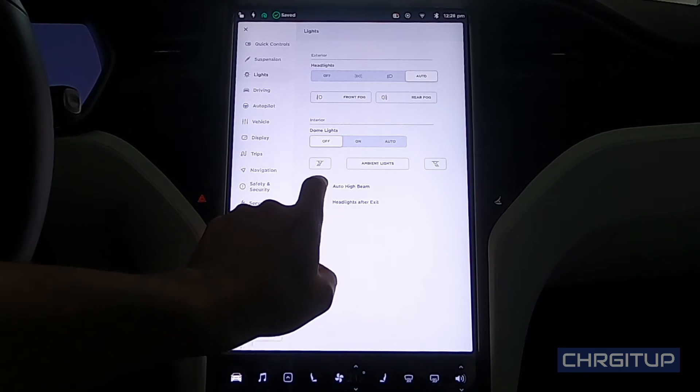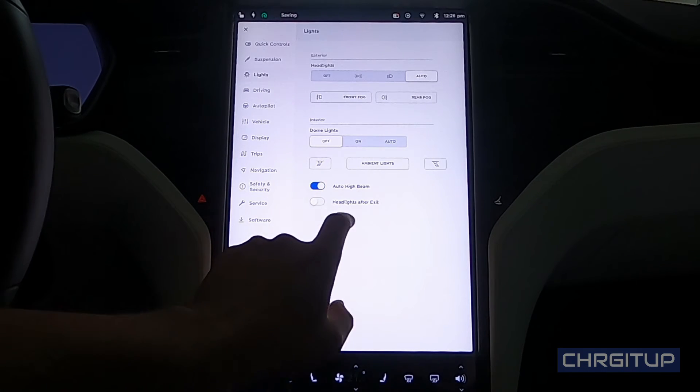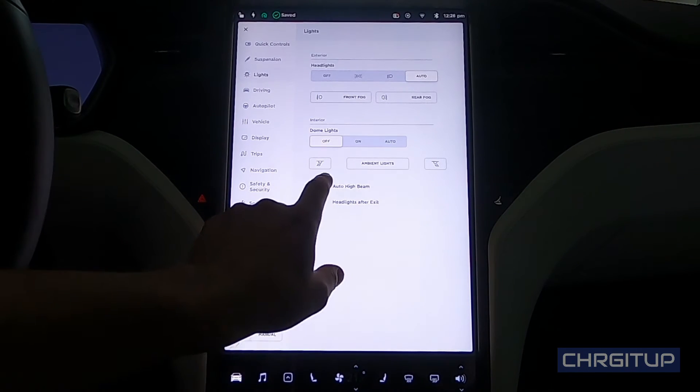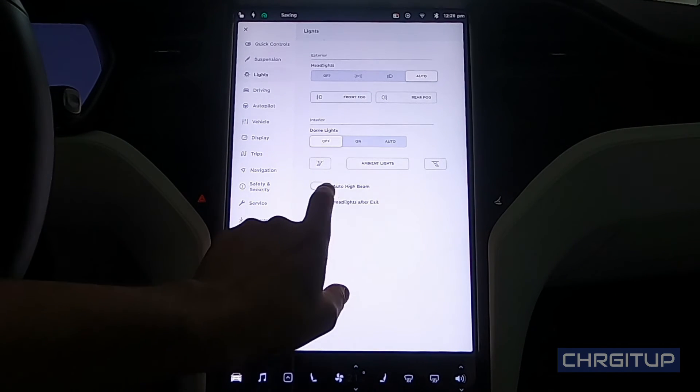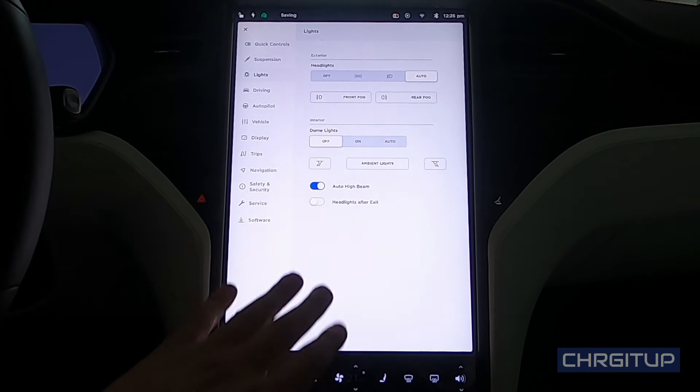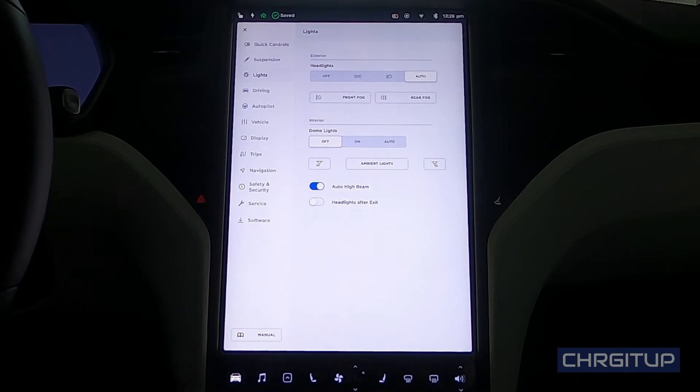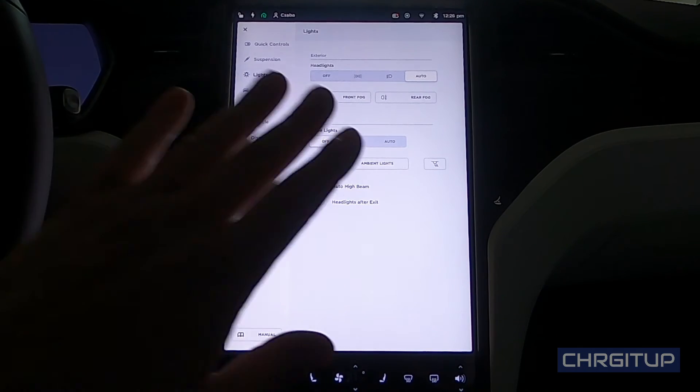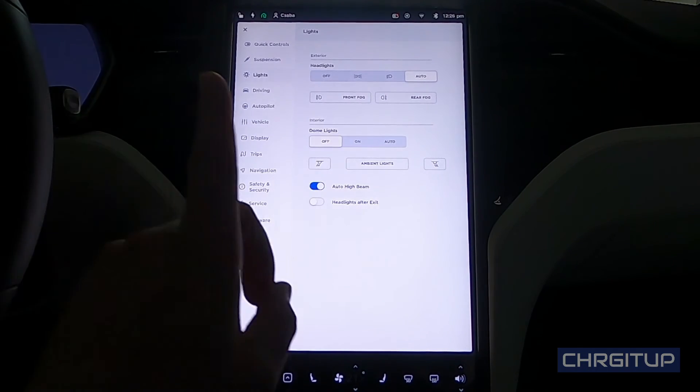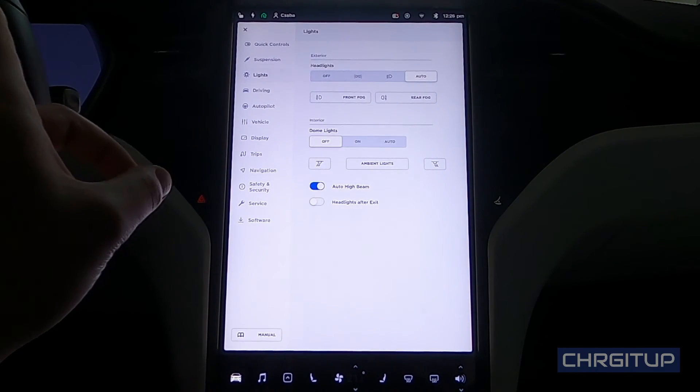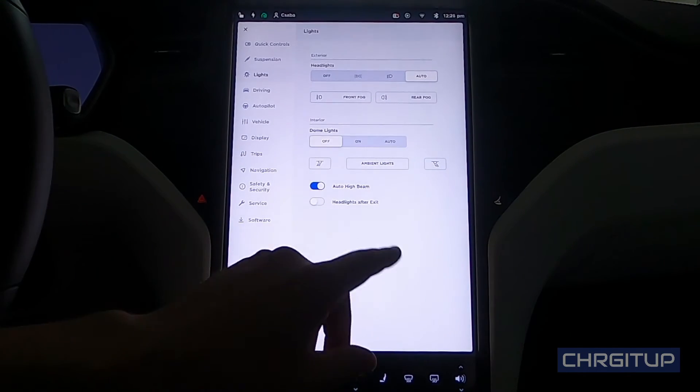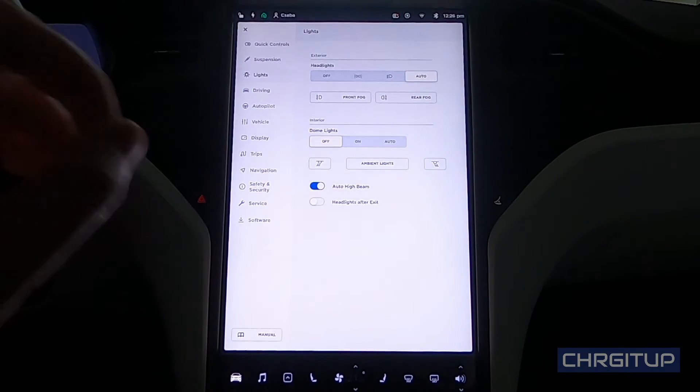Right underneath that we have the auto high beam setting, so I keep that on. It comes up on the instrument cluster. I will be doing a video on that in the near future.